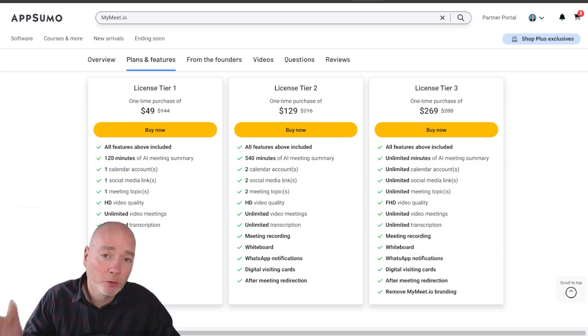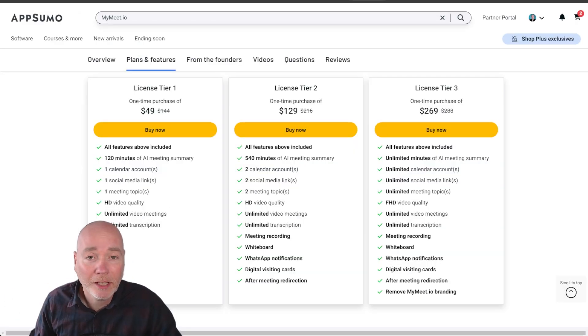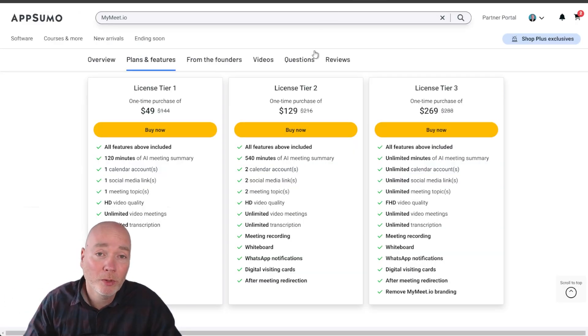So if you're interested in getting this deal I'll put an affiliate link down below. Let me know what you think to it in the comments.